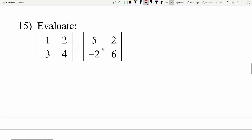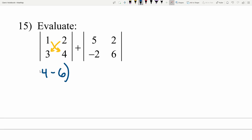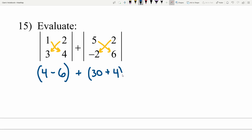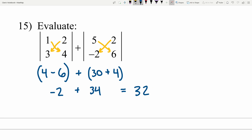Number 15 asks us to evaluate and add two determinants together. First determinant: 1 times 4 minus 2 times 3 — that's 4 minus 6, which is negative 2. Second determinant: 5 times 6 minus 2 times negative 2 — that's 30 minus negative 4, or 30 plus 4 which is 34. Negative 2 plus 34 gives us positive 32.